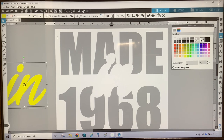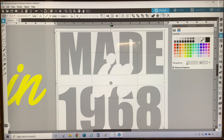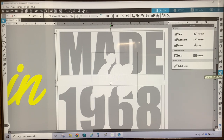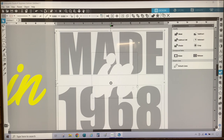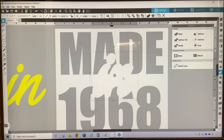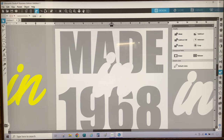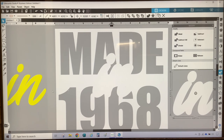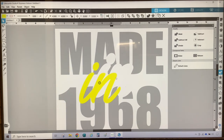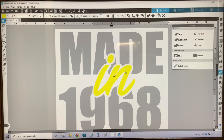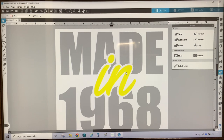To subtract, I am going to select the entire design — 'made,' '1968,' and the offset. I am going to open up the modify panel, which is the 11th icon showing a square in a circle that intersects, and then select Subtract All. It may look like it did not do anything, but if I select the offset and move it out of the way, you can see that 'made in 1968' now has the word 'in' subtracted out of it. I'm going to delete the offset, and then position the word 'in' back into this space — and you can see it fits perfectly inside.